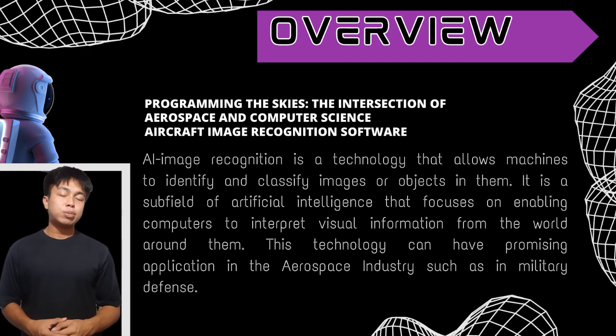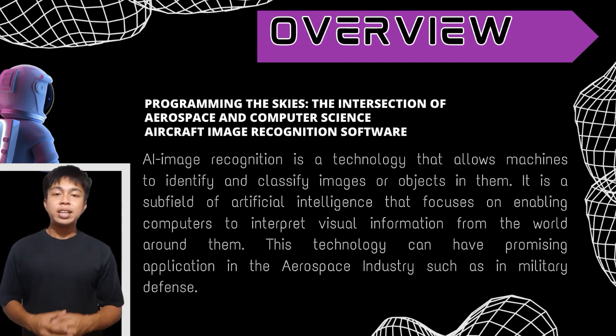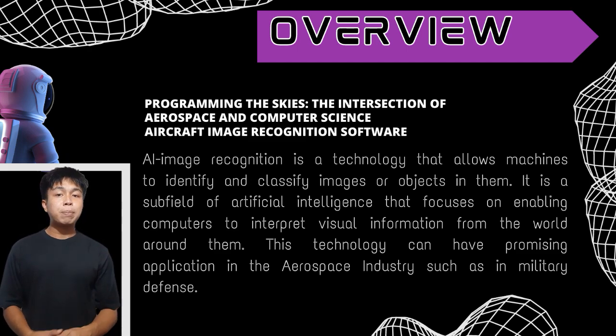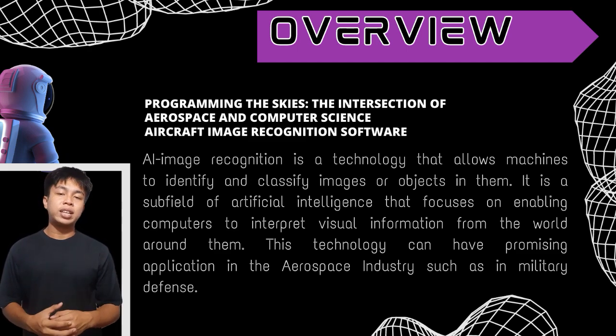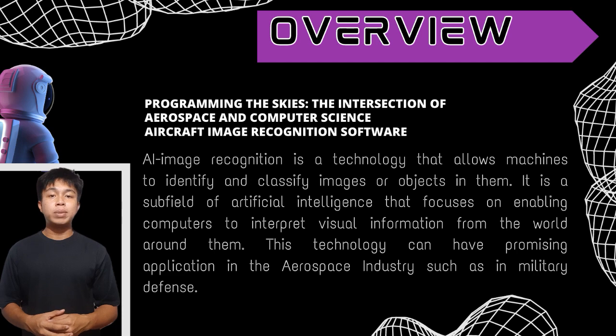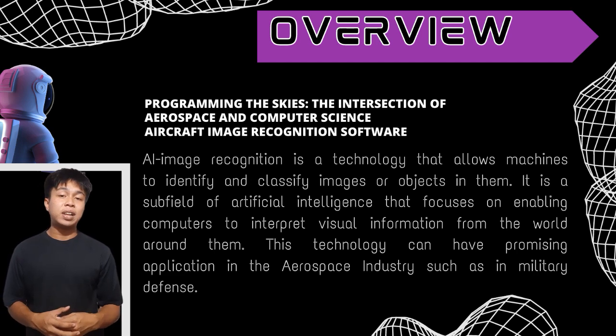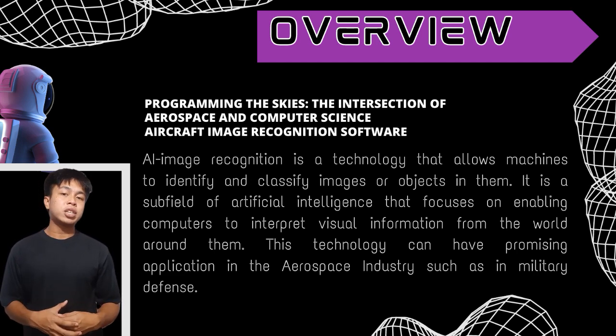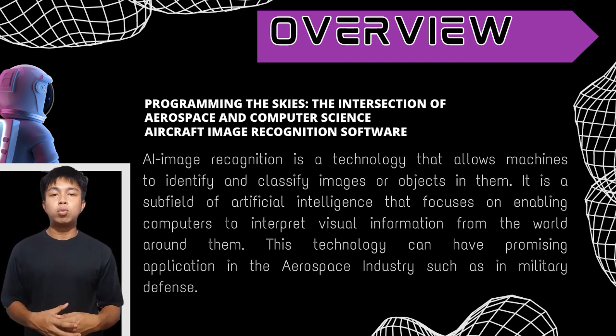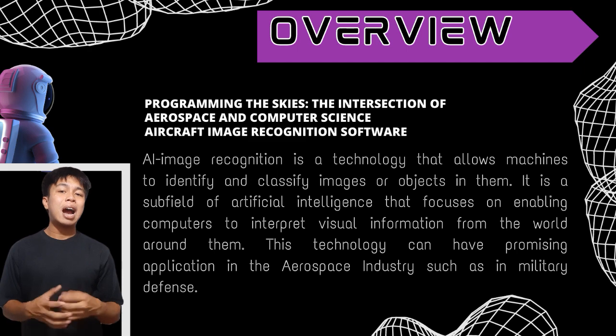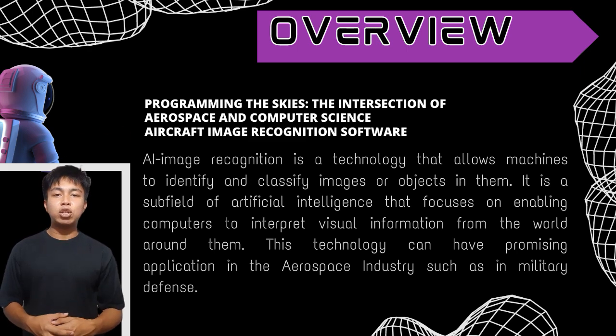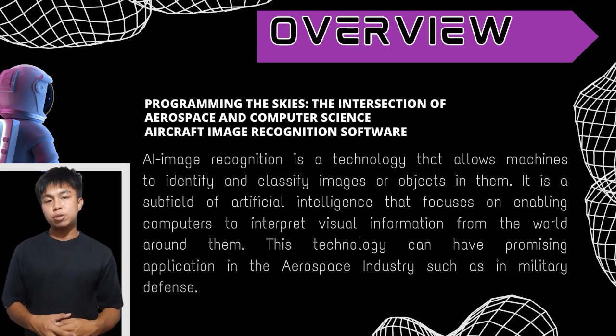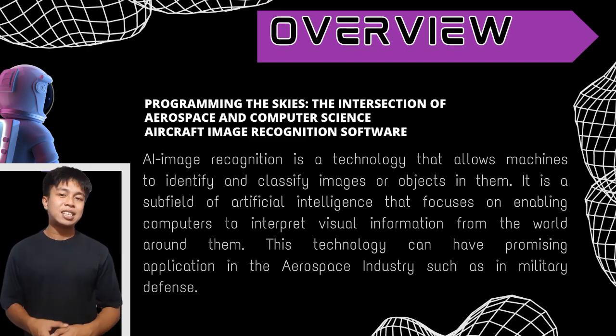In aerospace industry, this technology can be helpful in security or military and civilian application. This demonstration of our group shows how we can integrate computer programming into the aerospace industry.